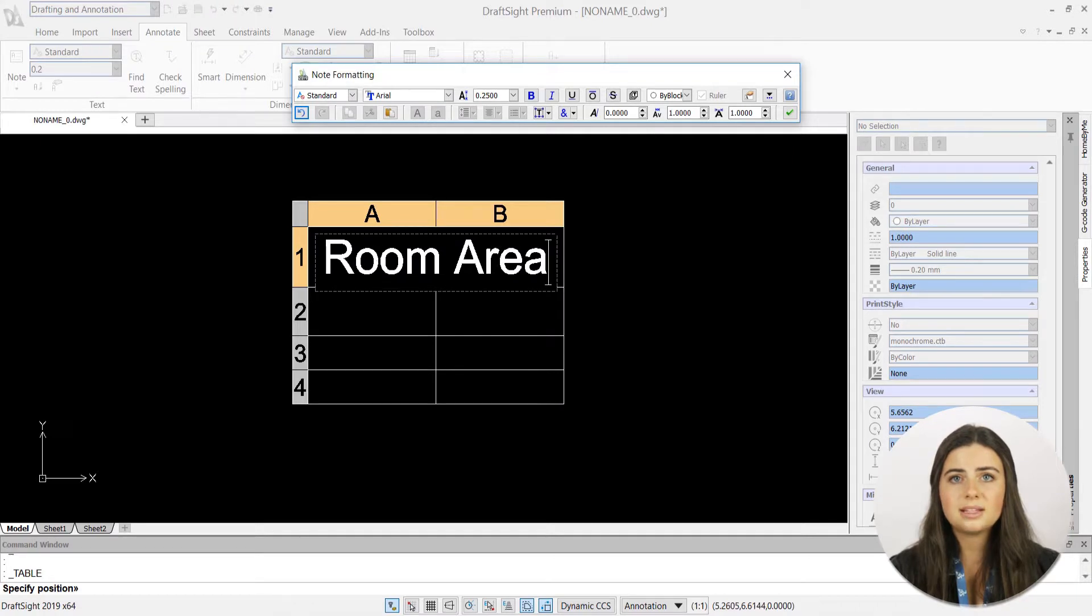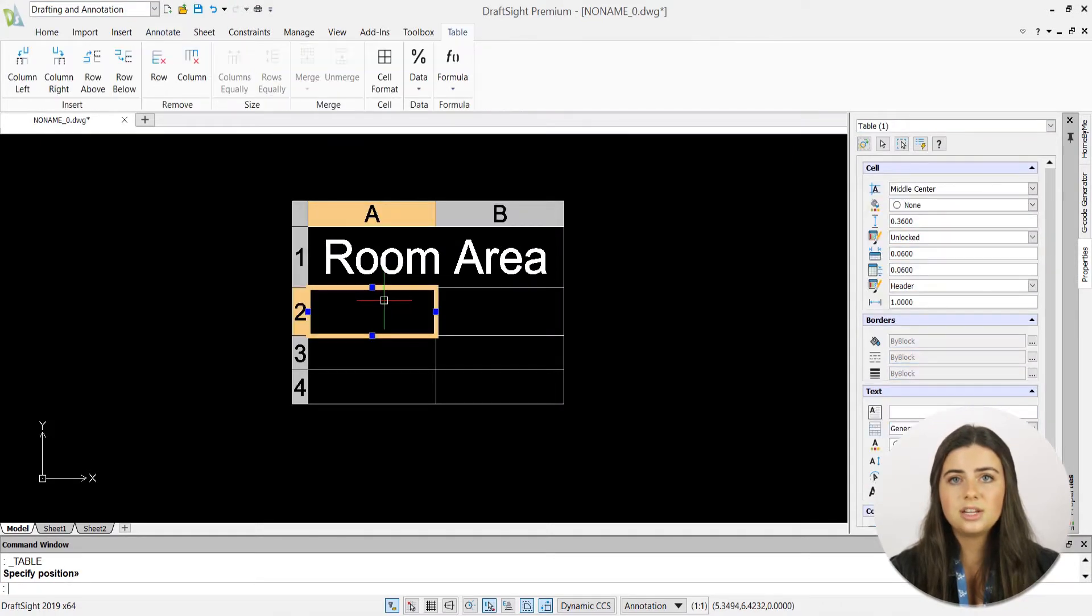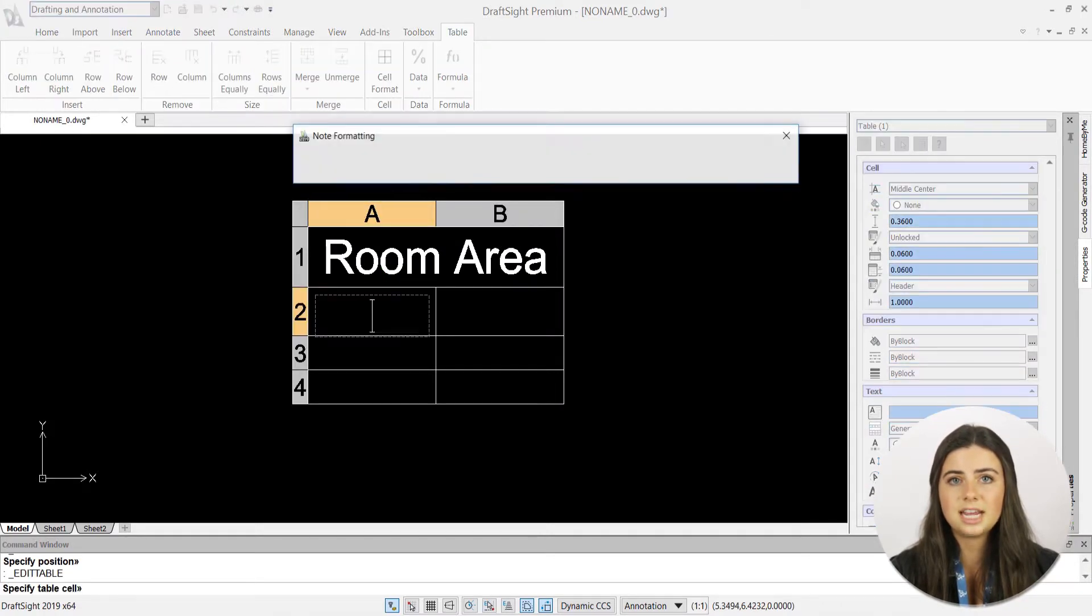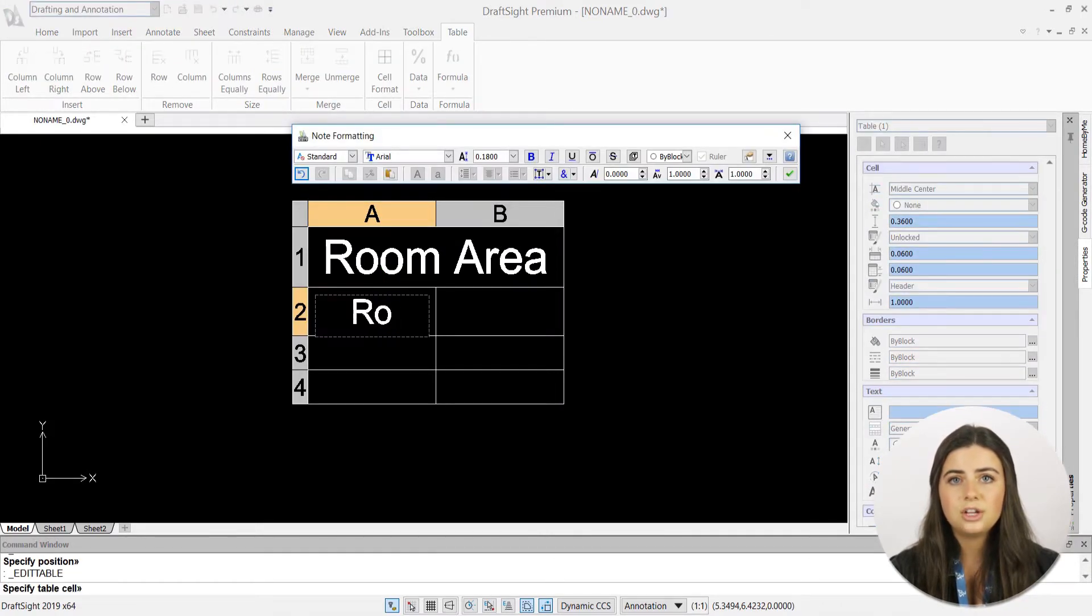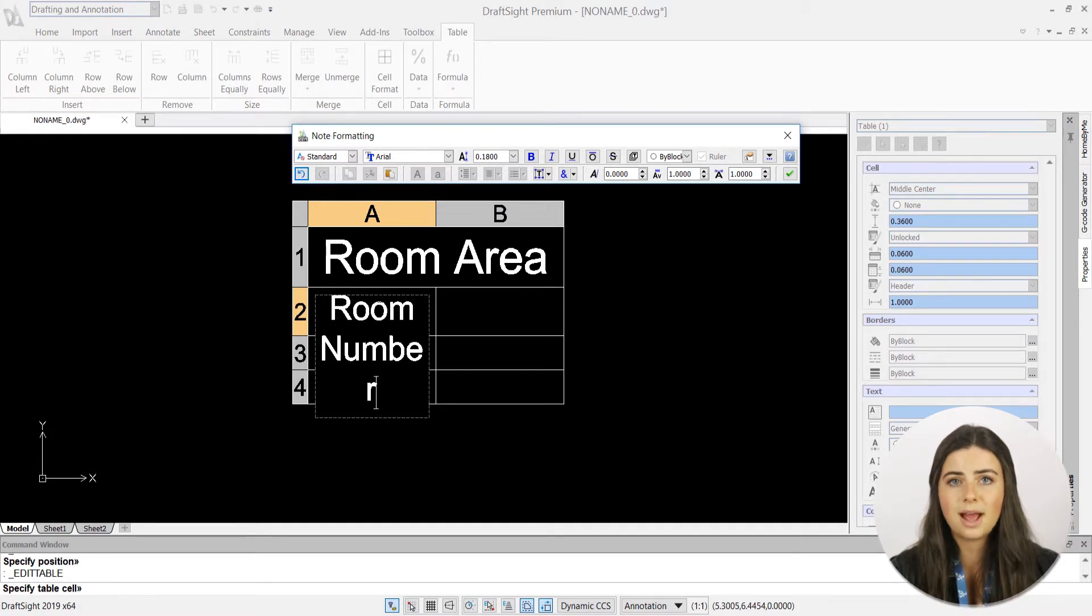You can even press the table style icon positioned next to the table feature to create your own personal table formats.